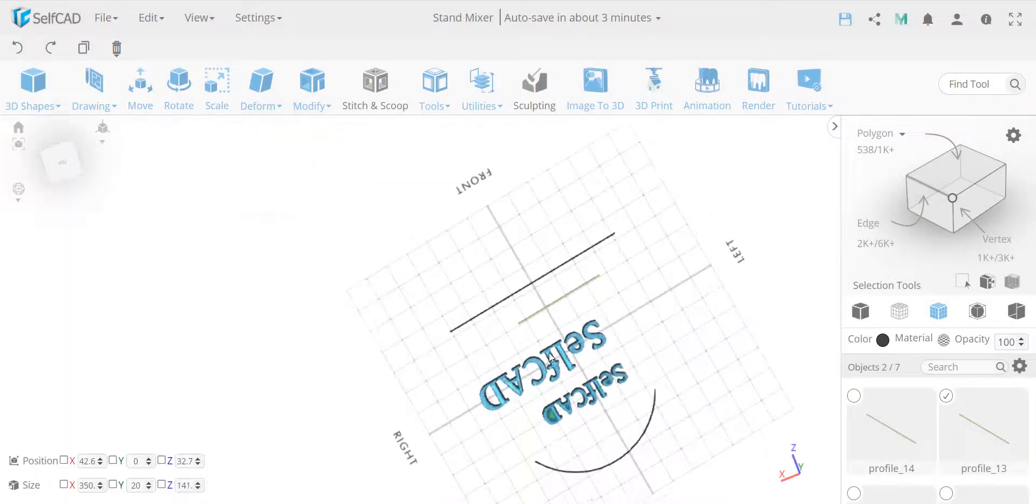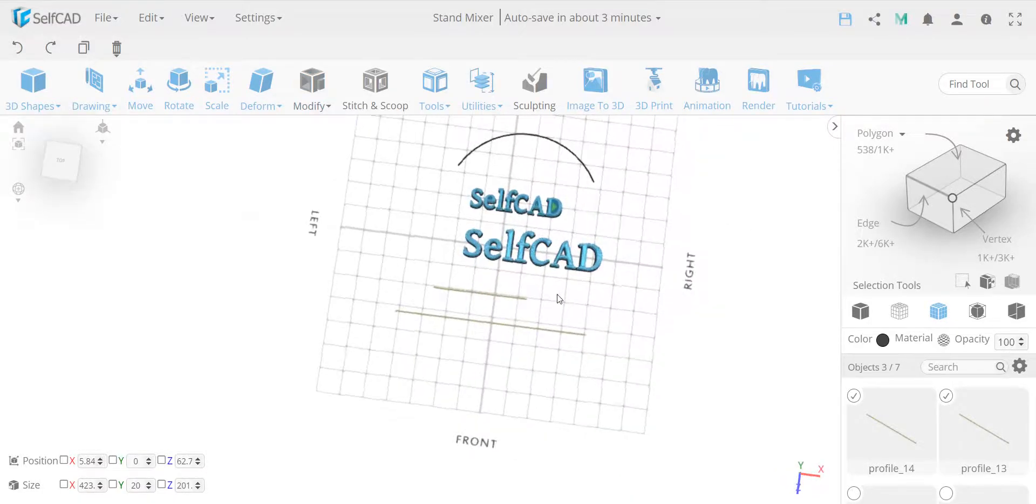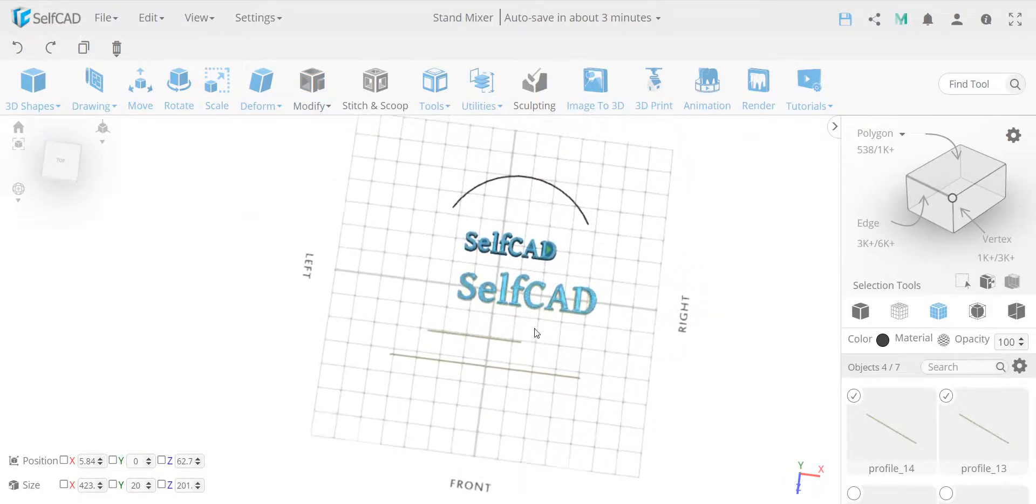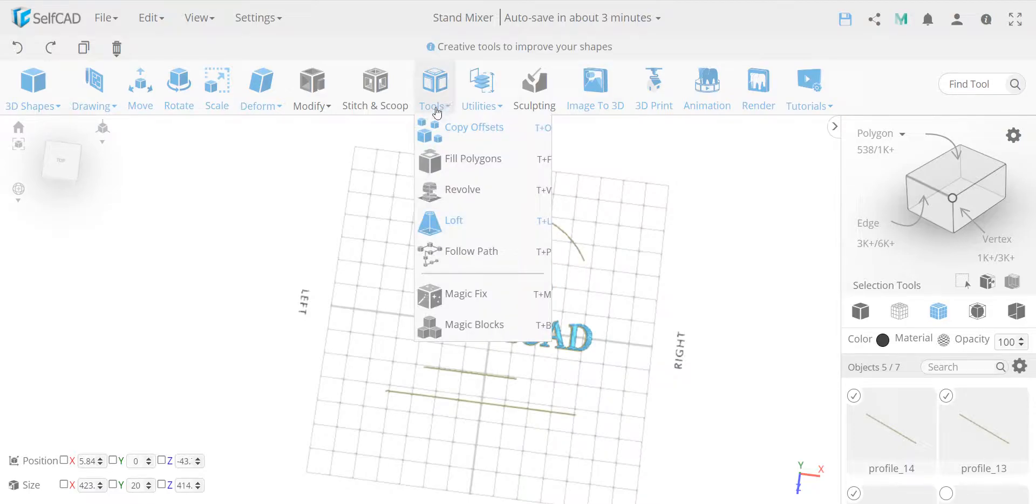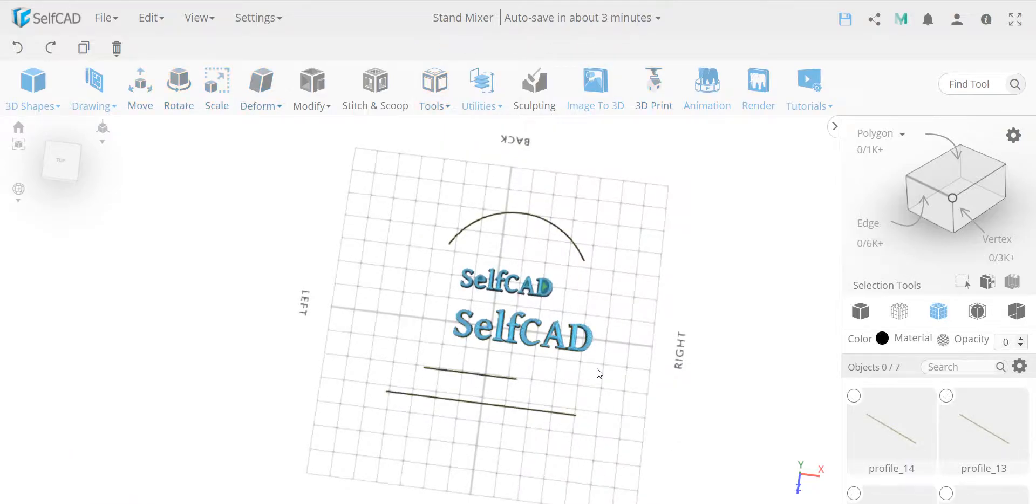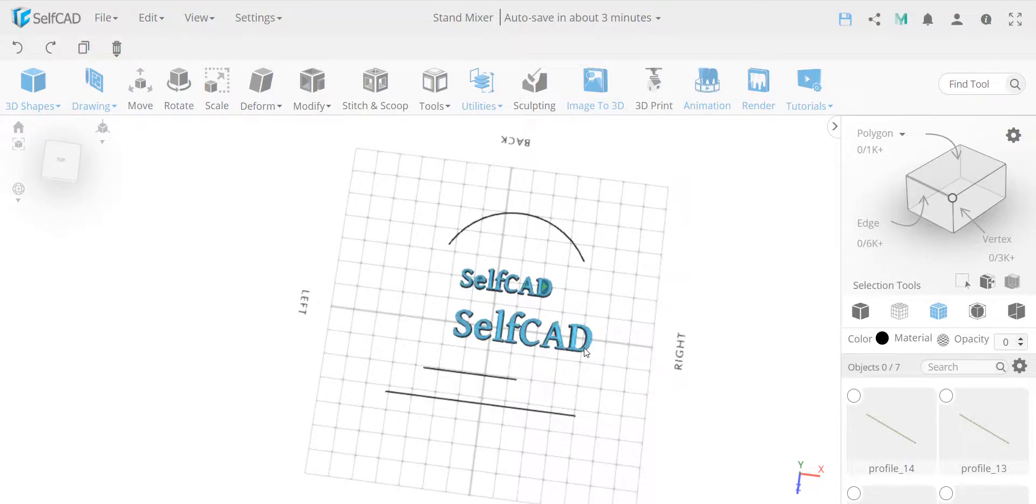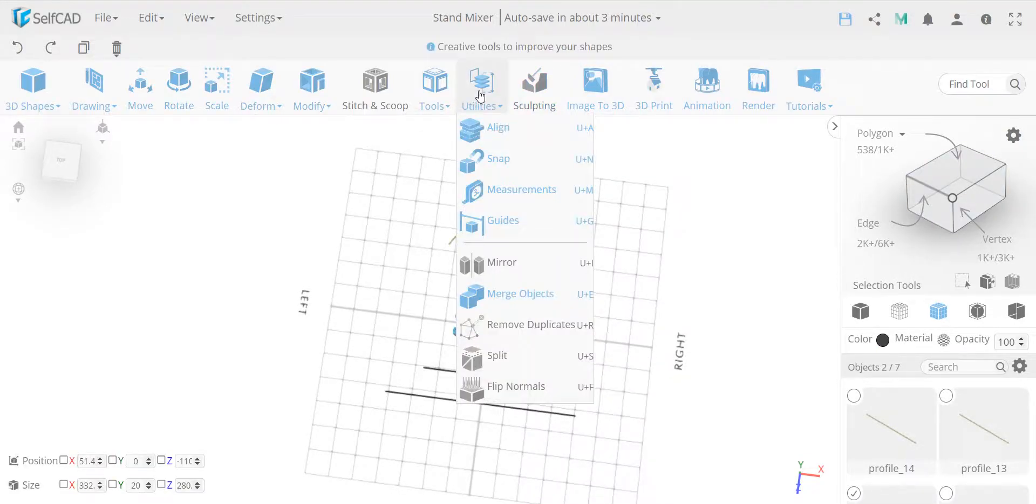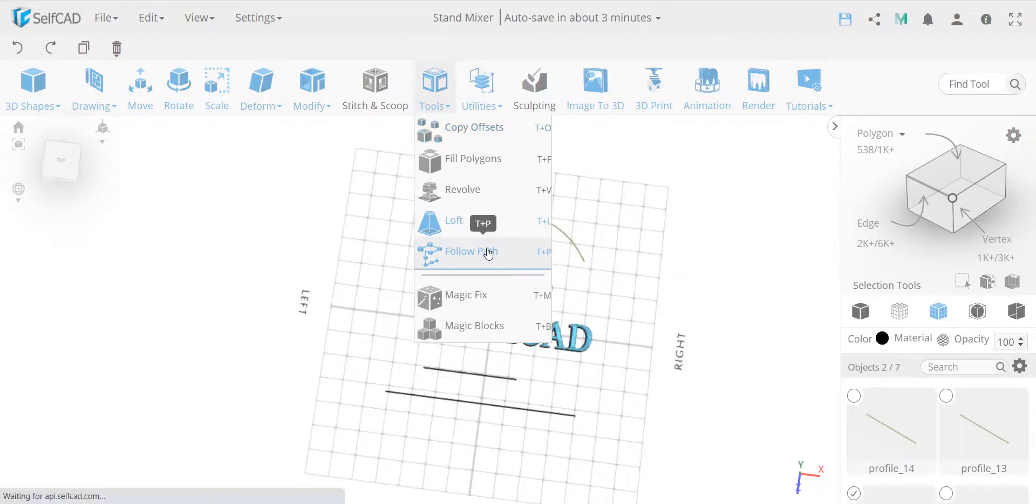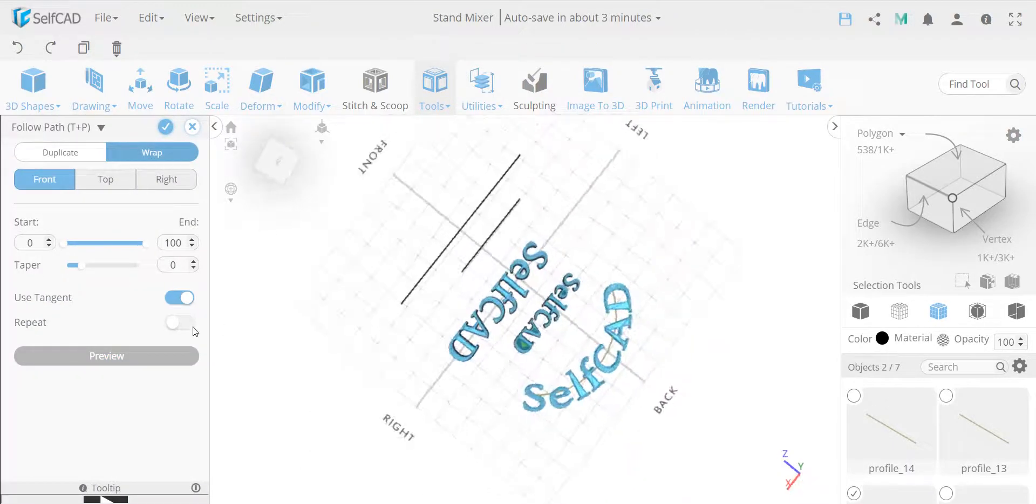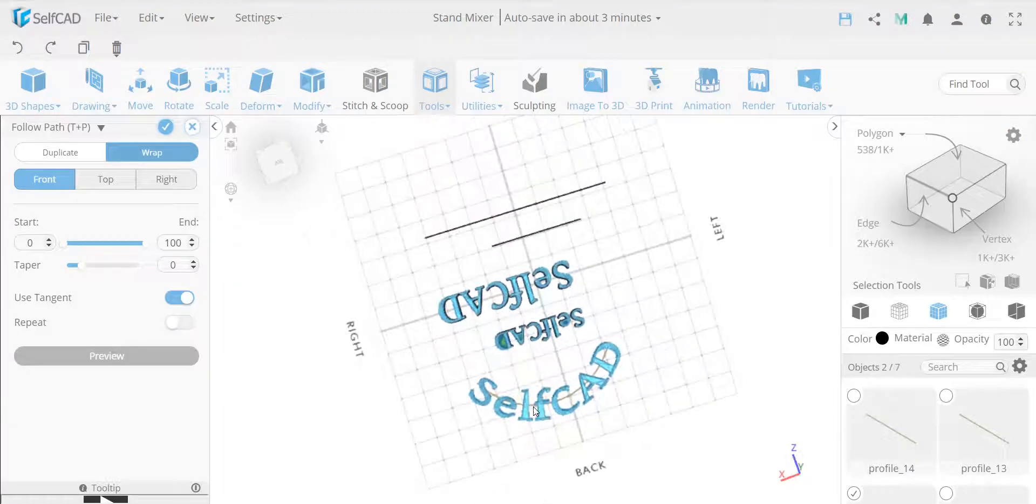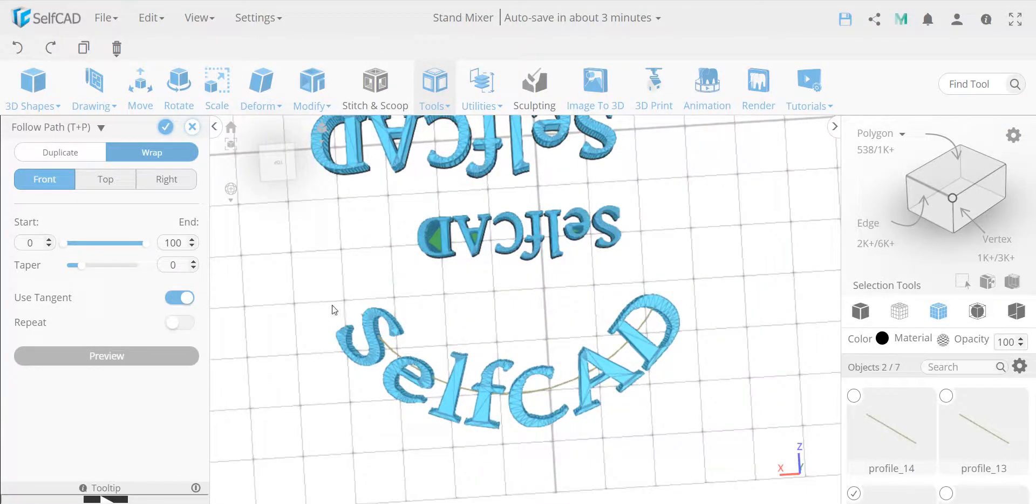Now let's take a look, if I have this arc, it doesn't matter which part we're taking, let's take this one, and I select this one, and then I go to follow path. I've selected something, too many profiles, select only one object and one profile. And now let's go to my follow path, and let's wrap it. As you can see, this wraps it nicely.